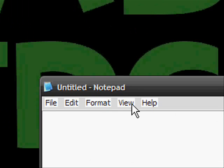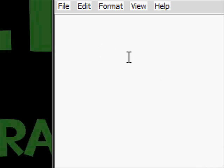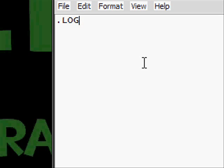Here you have Notepad. You just have to type in the letters .log. Make sure you put log in caps, and then press enter after that.